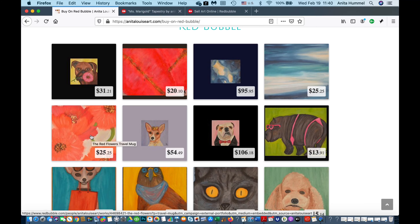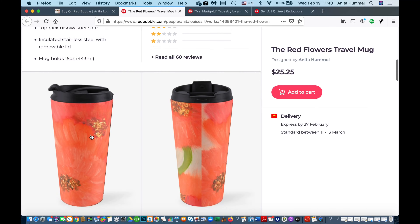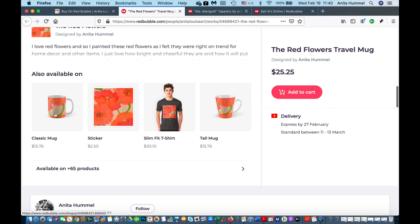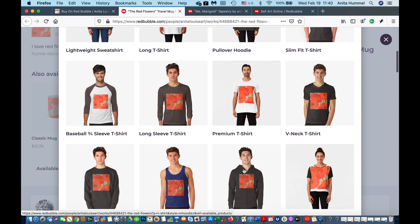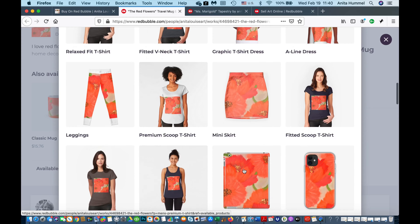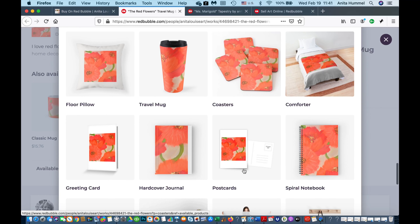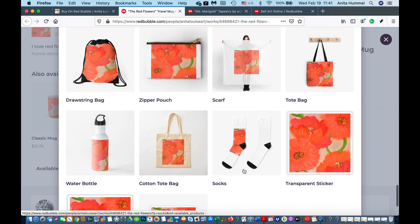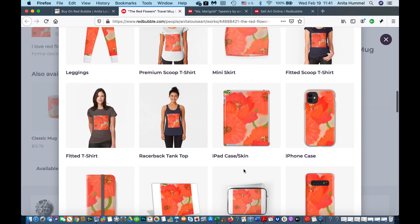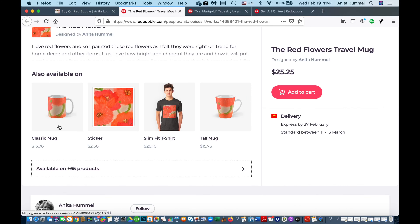Let's click on one of the flower designs. It takes you to different mugs, and people can see other products those red flowers are available on. You can view all the different products I've made it available on, click on each one, see the price and cost. You can basically set up your art on a bunch of different products, which I really like — I think that's a great feature.